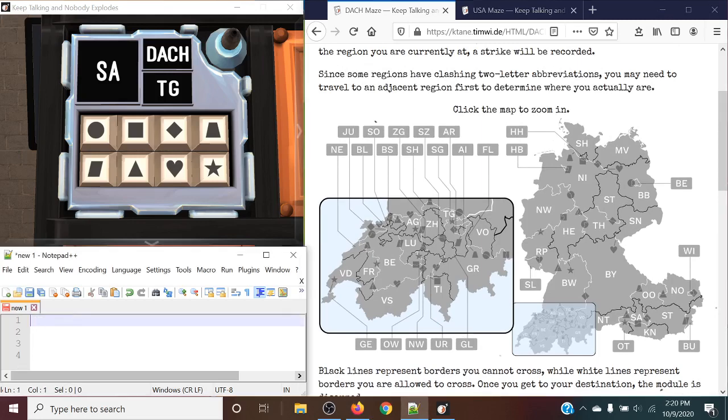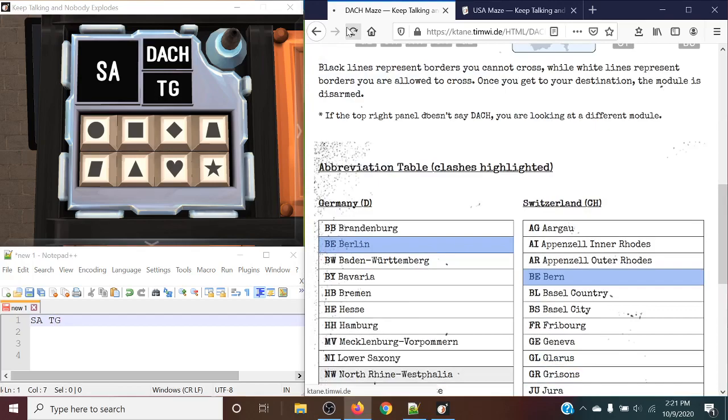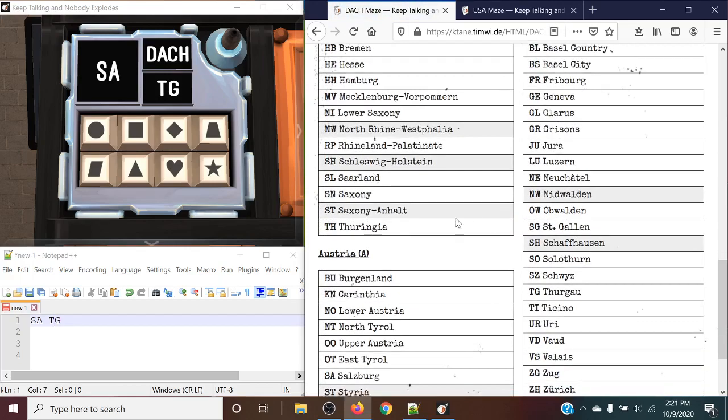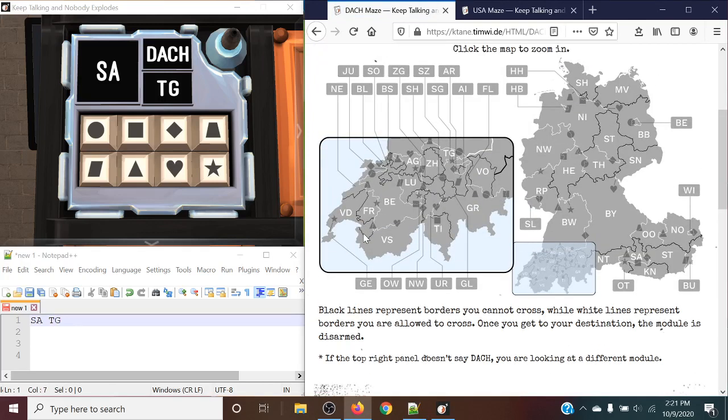Let's find SA to TG. Let's check for any clashing regions. No SA and no TG. Okay. TG is right there. Tango Gulf right there, on the smaller map.